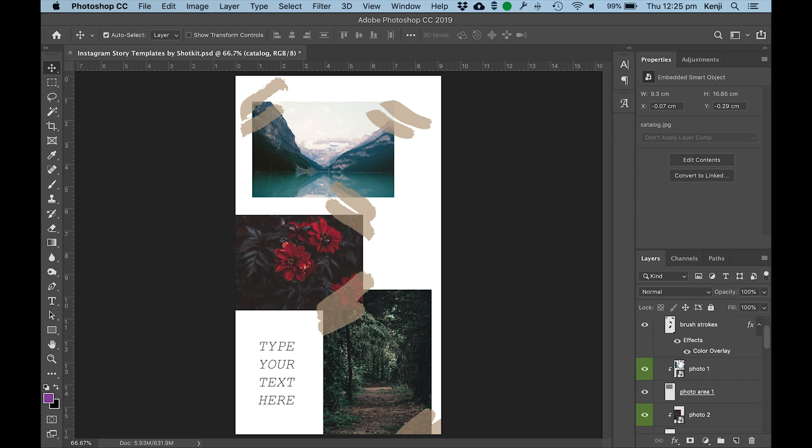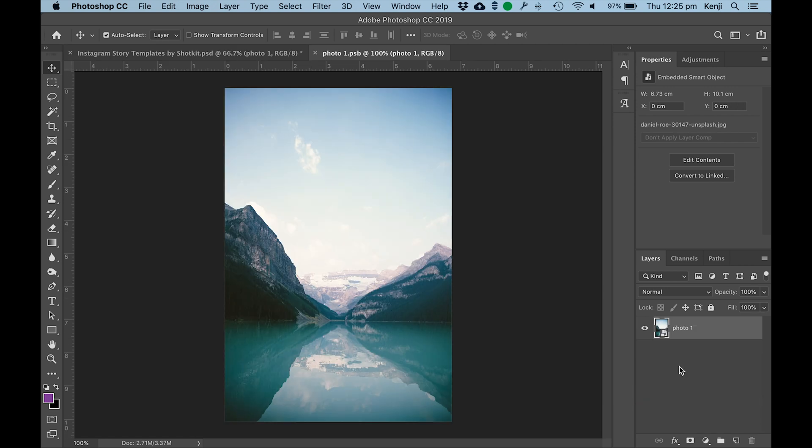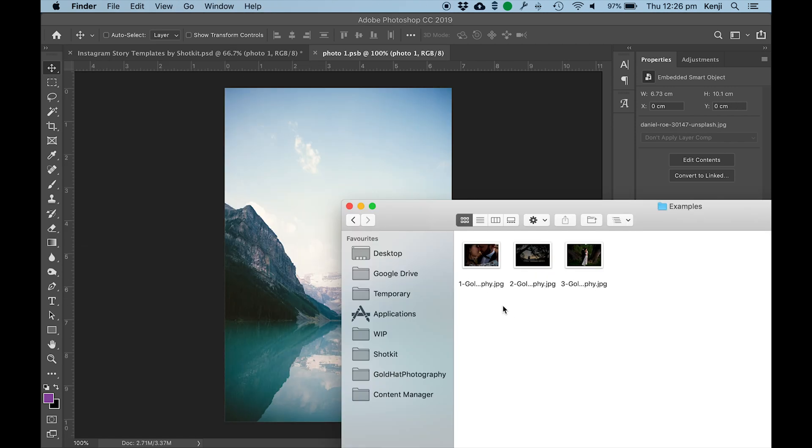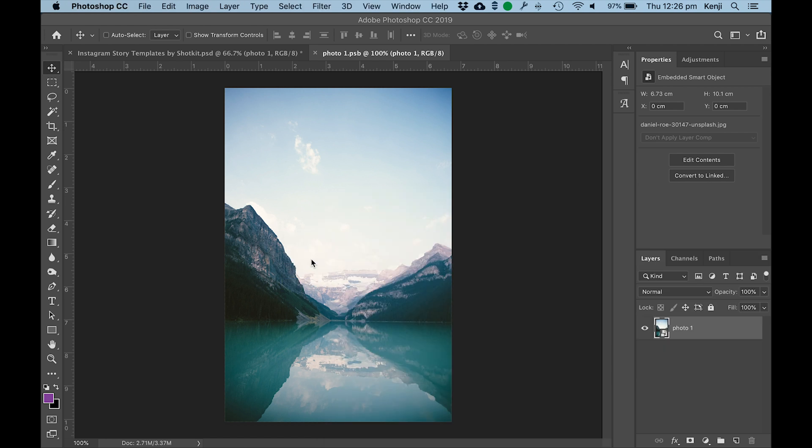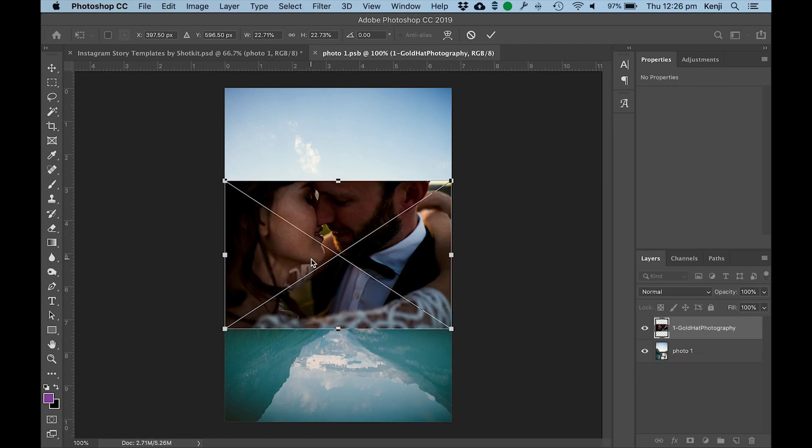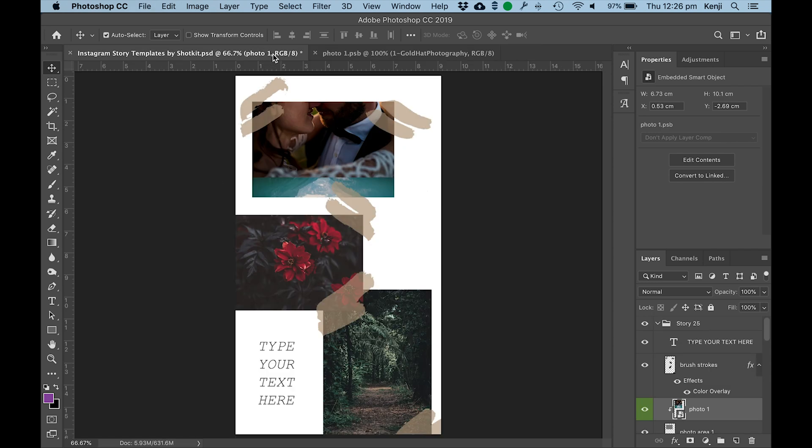Double click on the layer marked photo one. Then I'll grab my photo and drag it into there. As you'll see I'm using a landscape orientation photo on top of this portrait orientation image, but it won't matter. Just hit Ctrl or Cmd S to save it.